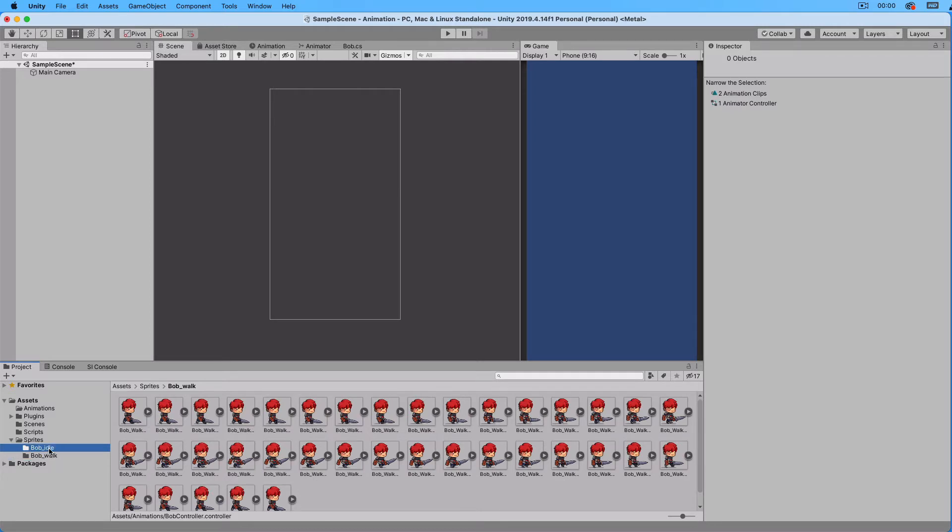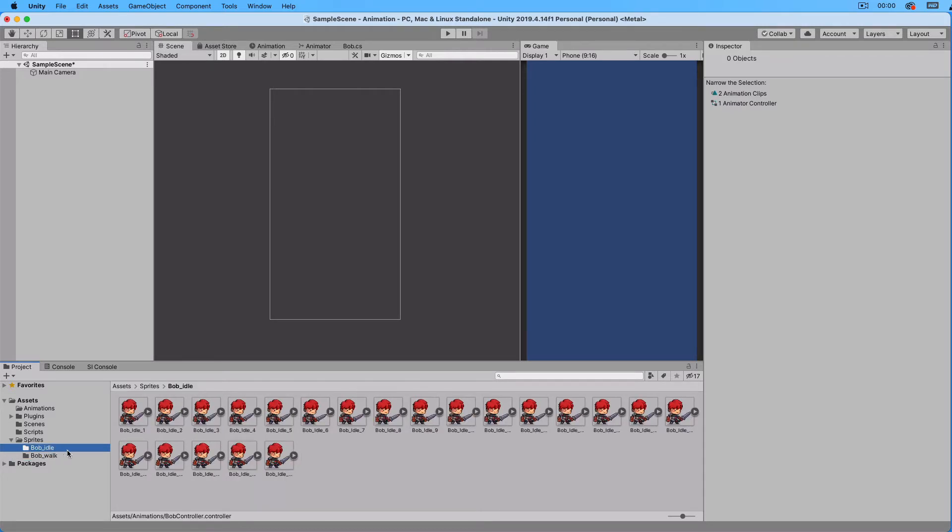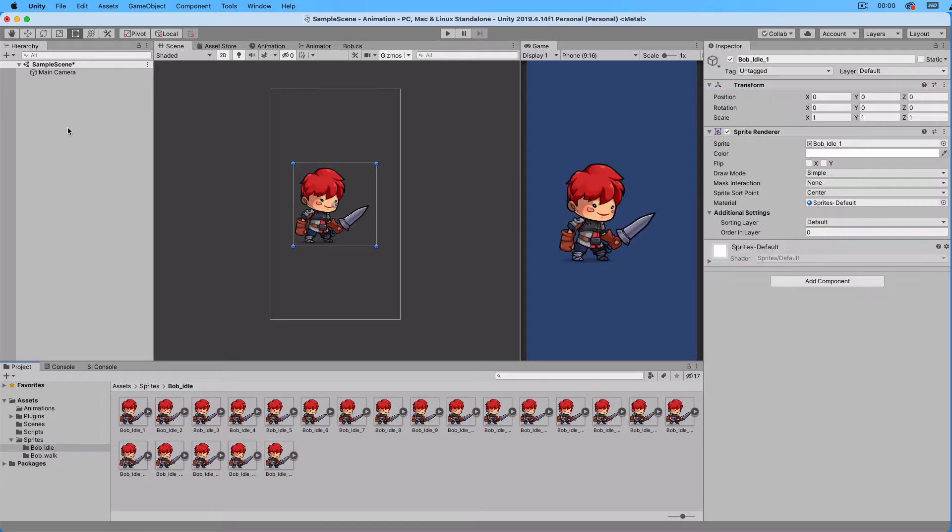Go to Bob Idle. Select the first sprite and drag it into the hierarchy. Change the name of the new object to Bob.